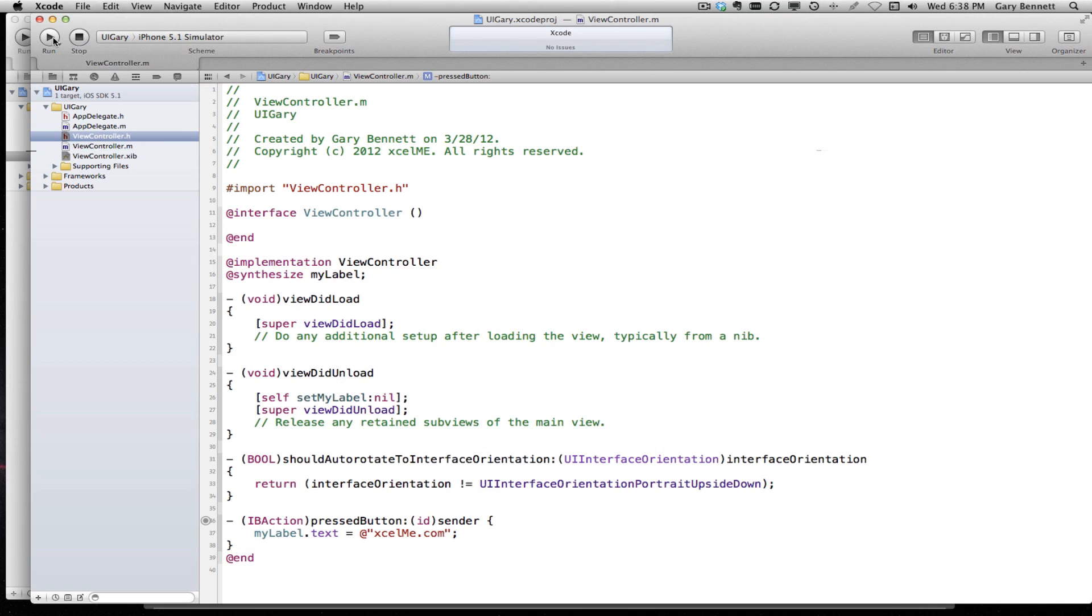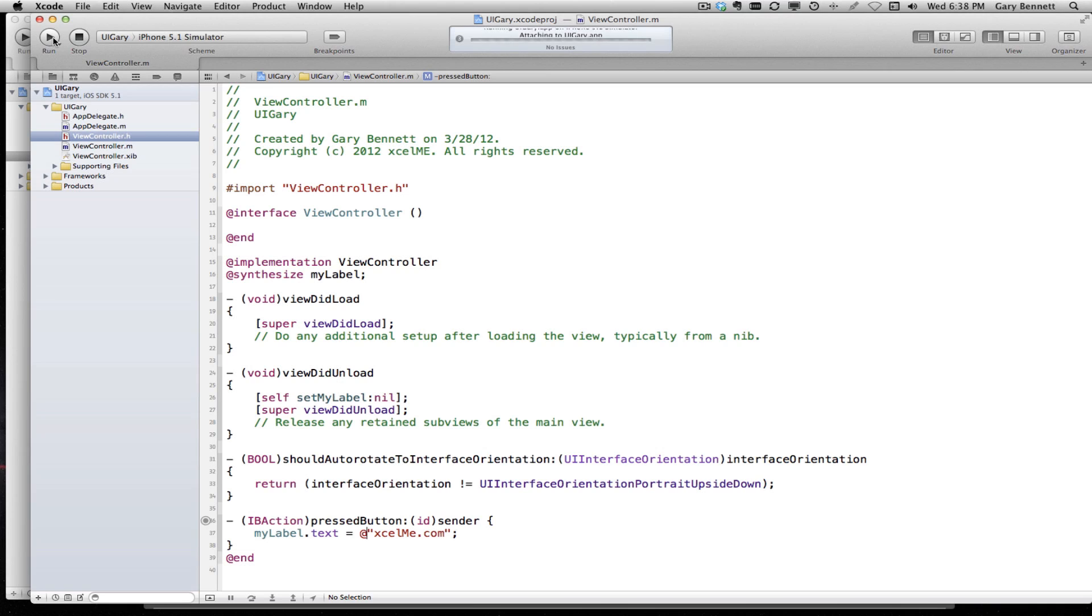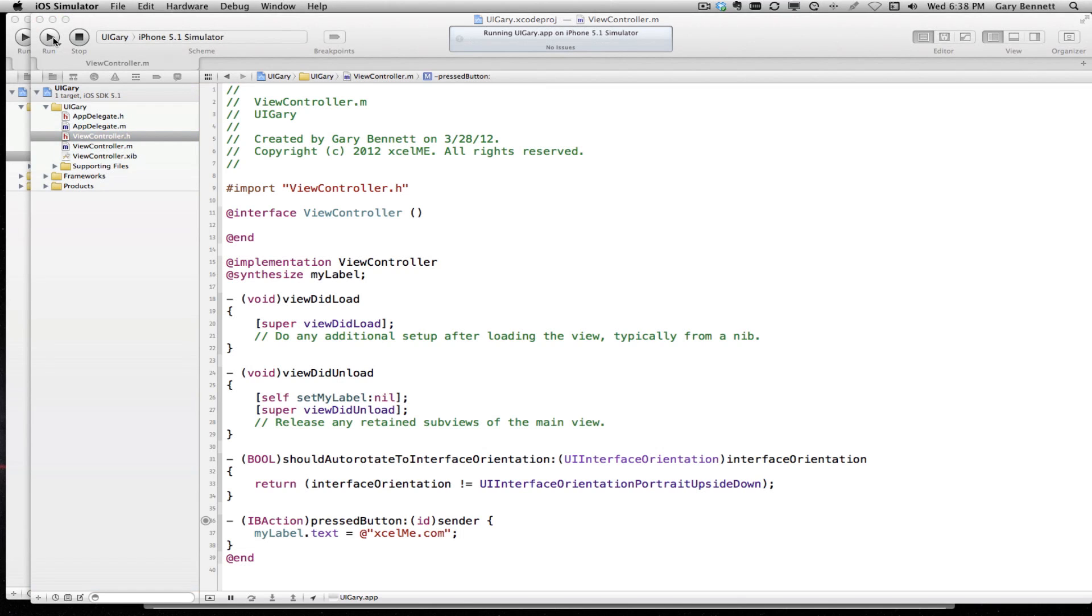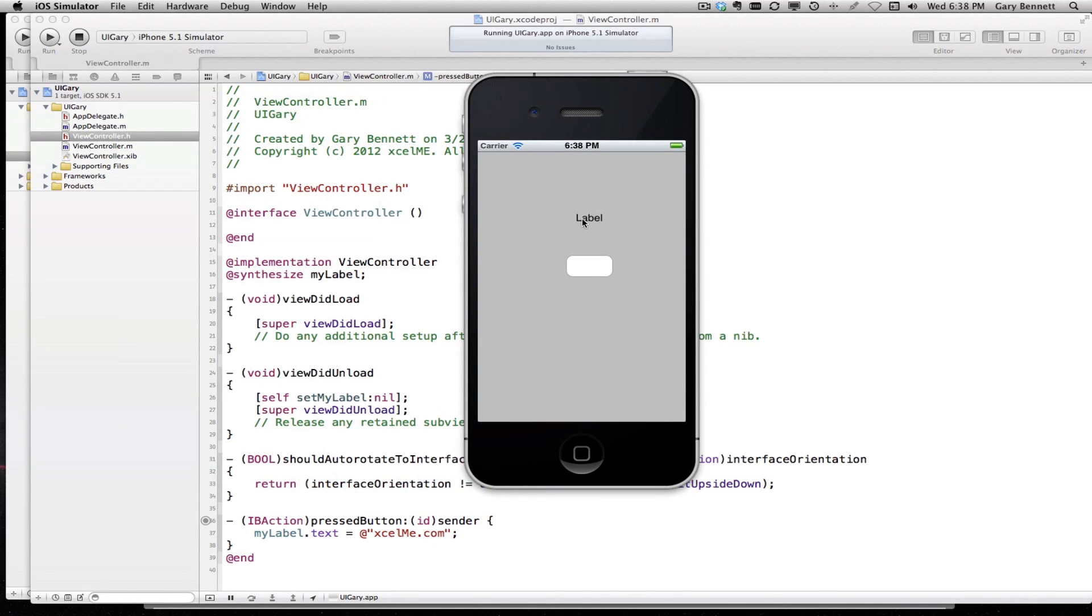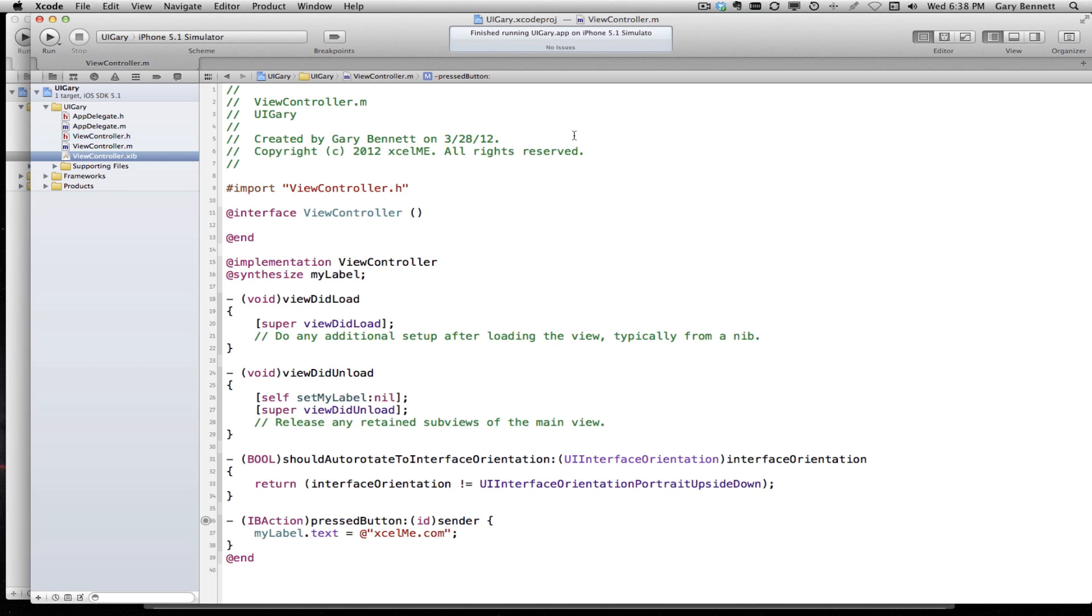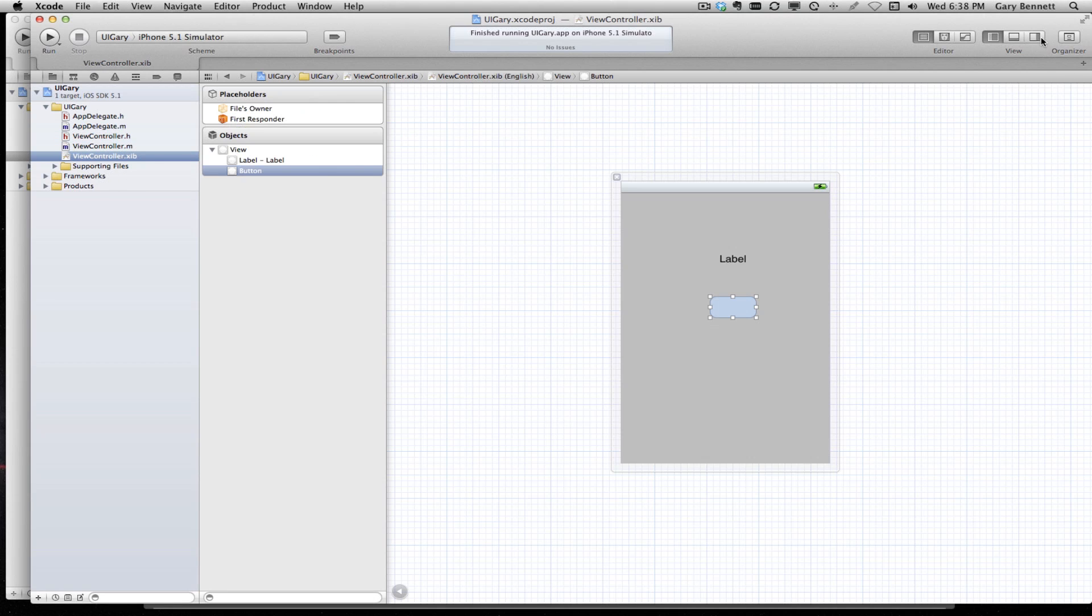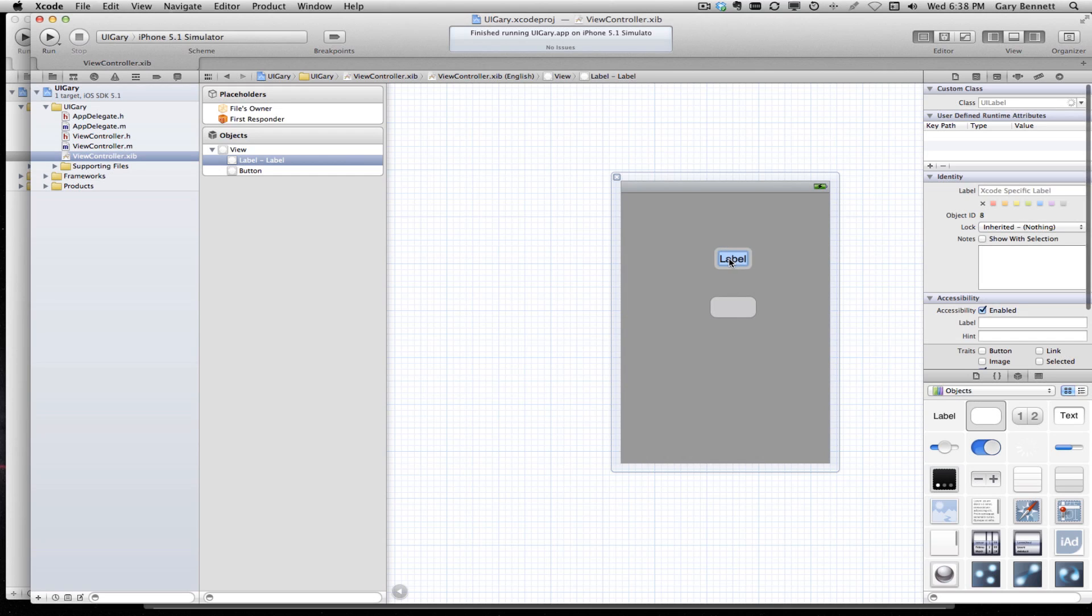Let's go ahead and run our app and take a look at it. Our simulator is up and running. Here is our label, it says label. I should have put something here that said button or press, but when I press the button, it changes that to excelme. We have just a few seconds, let's make that change. I'm going to stop the simulator, bring up my nib, switch over to my utilities, and set this label a little bit bigger.